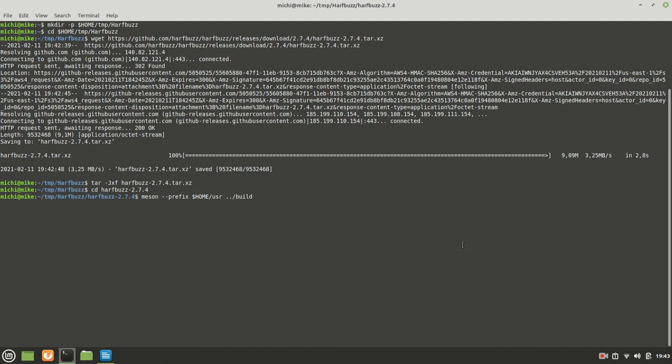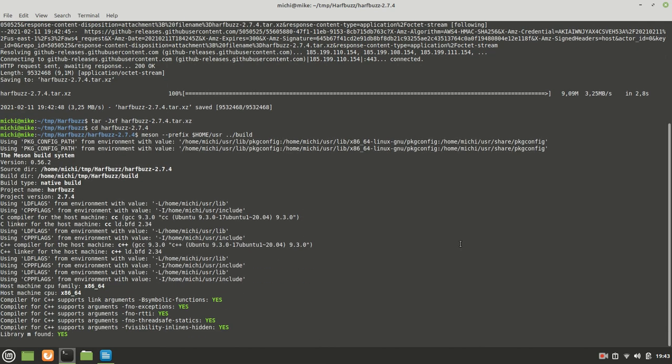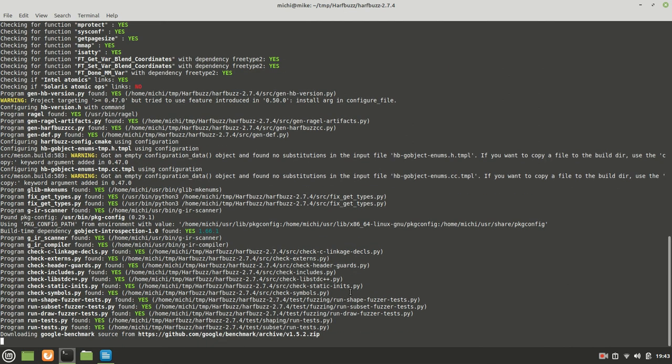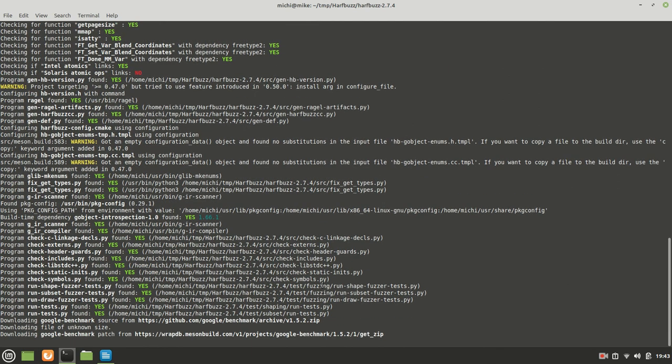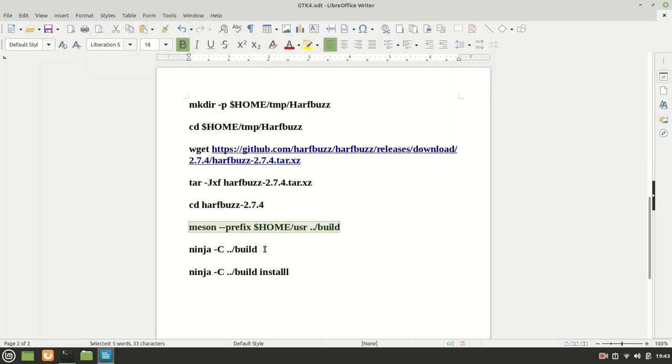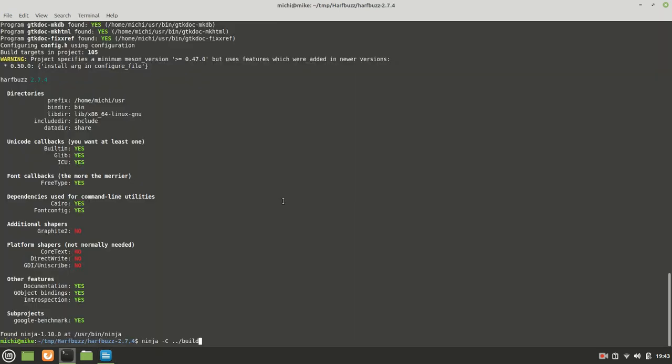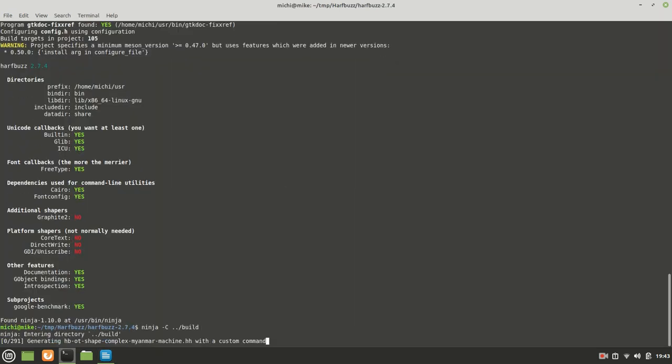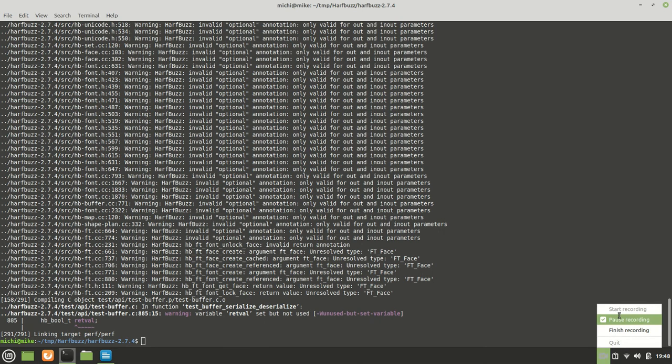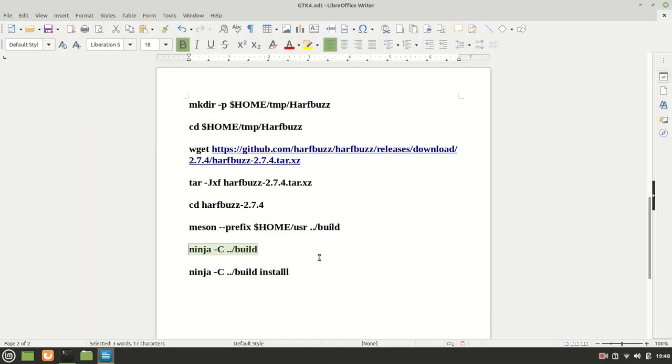Now the next thing we are going to call meson on it which looks good. Yes graphite, this is not important right now. Anyway ninja C will... it takes a little bit of time so I'm going to hit pause. Now that the building got done we can proceed.